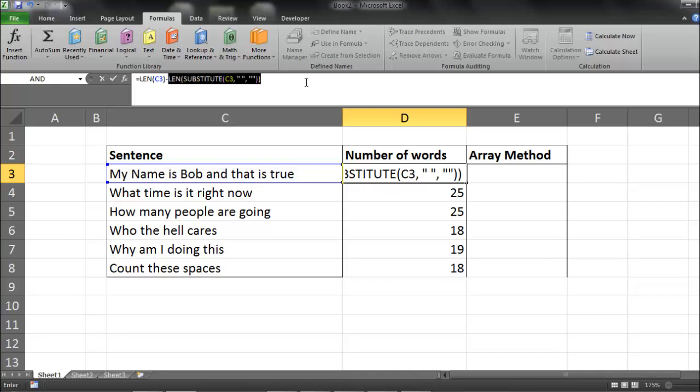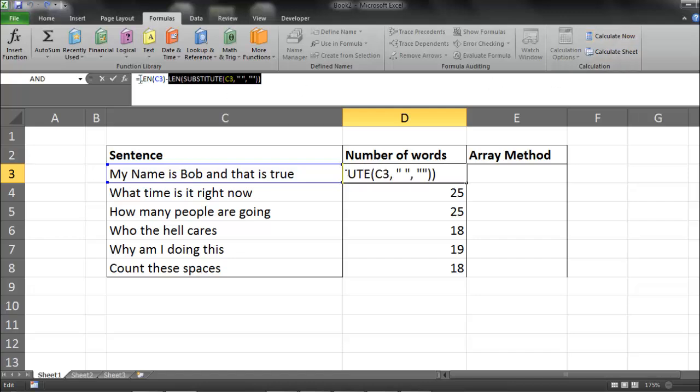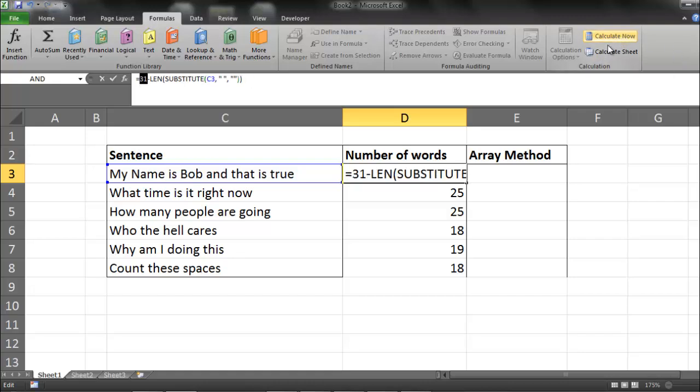So if I highlight this, and then hit Calculate Now, that's going to give me 24. And if you recall, this had 31. So it's going to give me 31 minus 24, which is equal to 7.